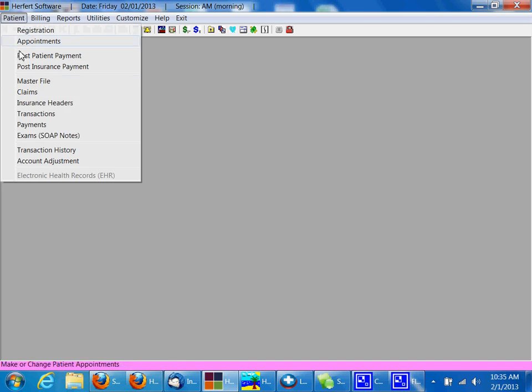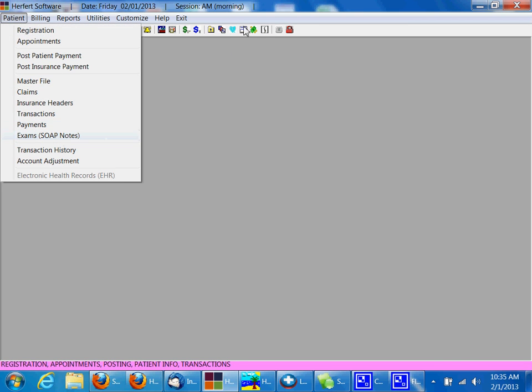Today I'm going to show you just how quick and easy you can create a SOAP note using Hereford software. You can either click on the patient menu and then go to exam SOAP notes, or you can use a button located here at the top of the screen.